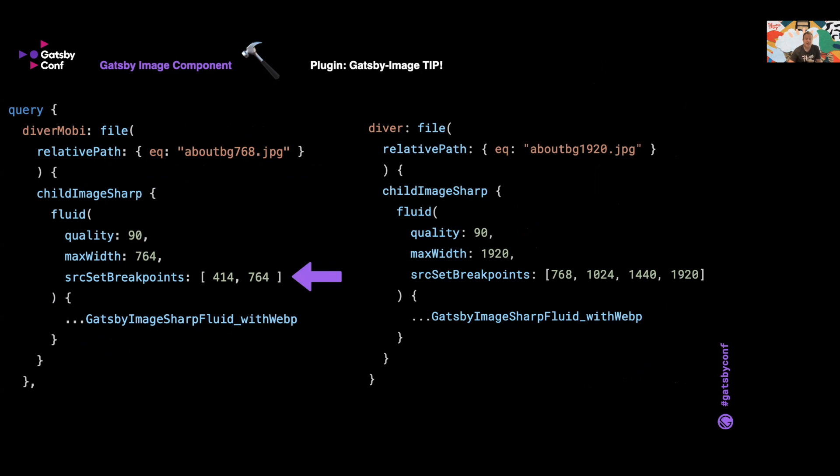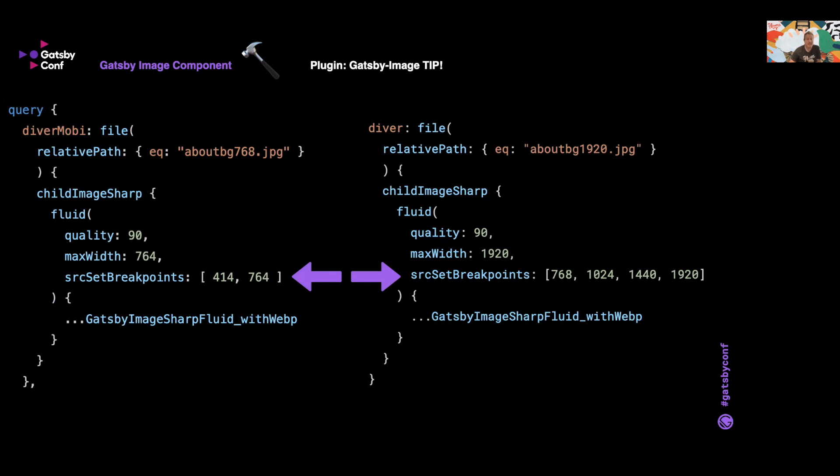Now one thing to mention is that if you don't specify sourceSet breakpoints, Gatsby will create multiple image sizes for you, which is very helpful. So you almost don't have to worry about what size device is going to view. Gatsby would create a whole stack of images up to those max widths we spoke about. Now this isn't too much of a problem, but we found that on some hosts when we were doing a gatsby build, the build would sometimes time out if there were too many images on the site or too many image variations to create. So setting sourceSet breakpoints can help with only building the image sizes you need.